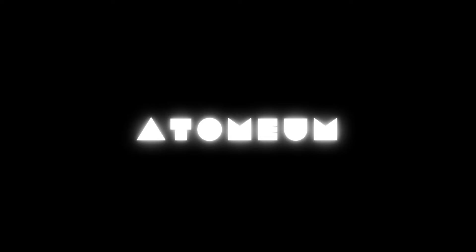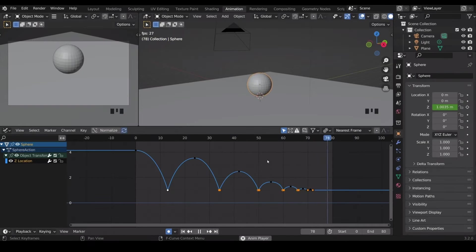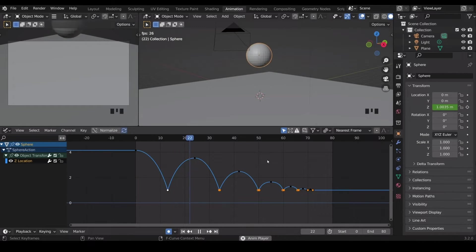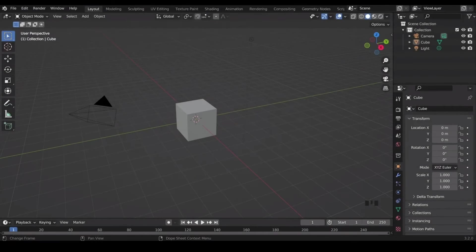Hello guys, I hope you all are doing great. In today's video, we'll learn basics of the graph editor using an example of a bouncing ball animation.